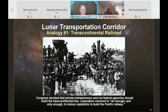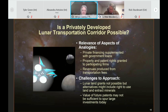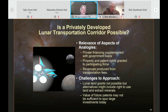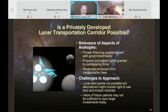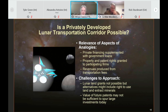Land grants were associated with the transcontinental railroad companies. They arranged private sector financing alongside some government loans. There were property and patent rights granted to participating firms, revenues produced from transportation fees, and a guaranteed sale of a certain level of activity once the railroad was in place. All of this proved quite successful in developing the transcontinental railroad system, completed first in 1869.